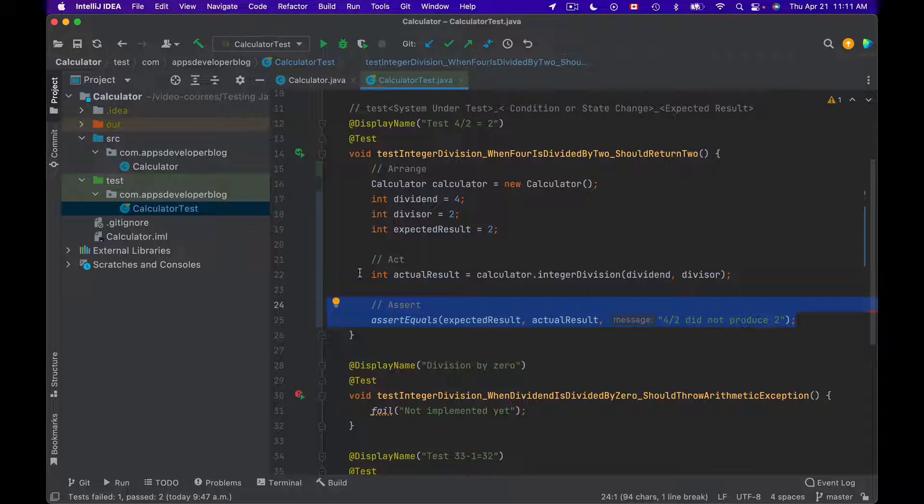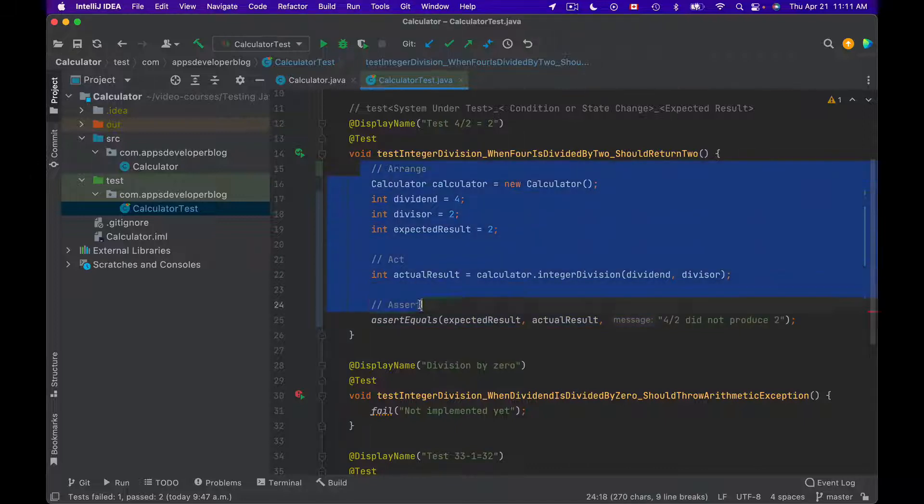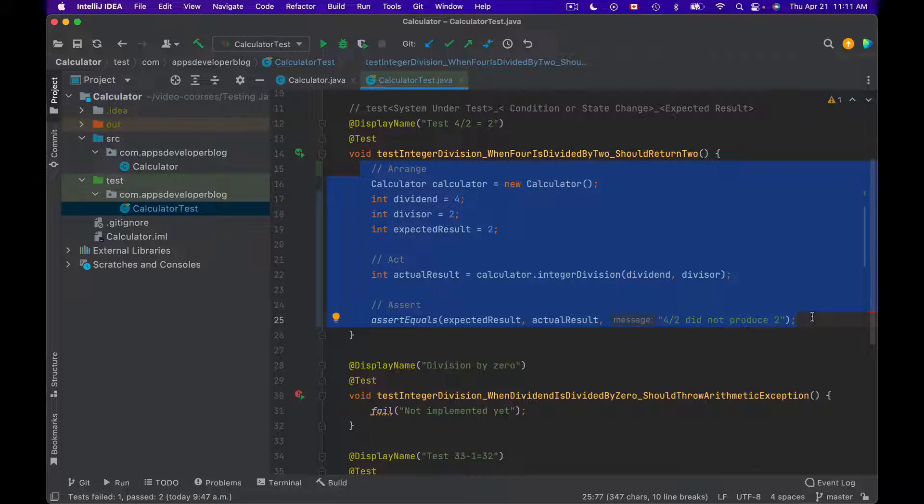So these are the three main sections of your unit test method and they are meant to help us better organize code in a test method. You might also come across this same pattern but known under a different name.